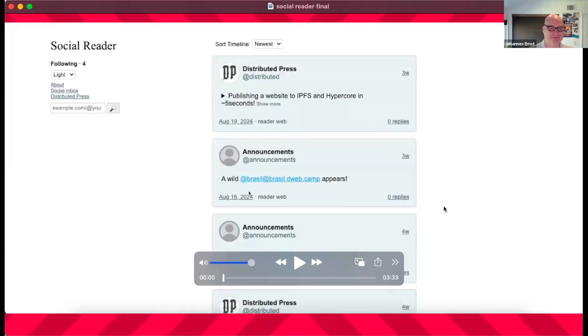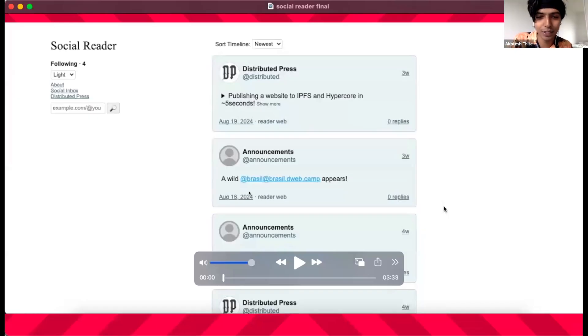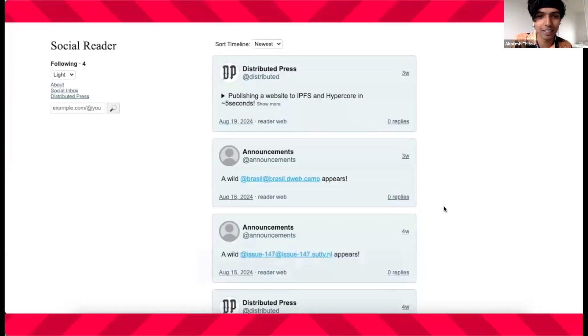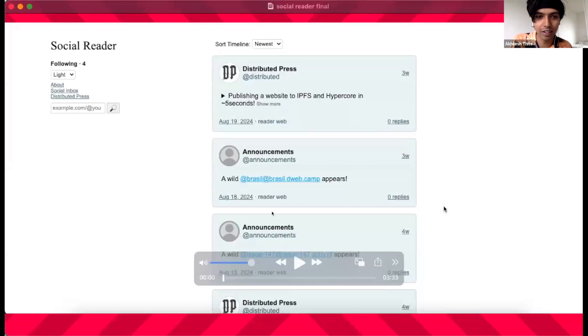Achillesh is going to show us Social Reader, a new P2P offline ActivityPub client. Hey everyone, I'm Achillesh. I'm from Distributed Press. We'll be demoing Social Reader.